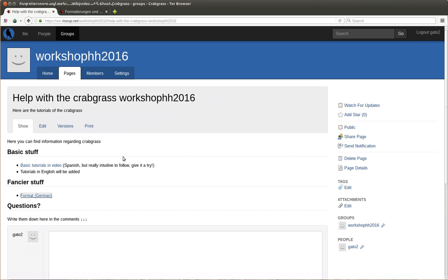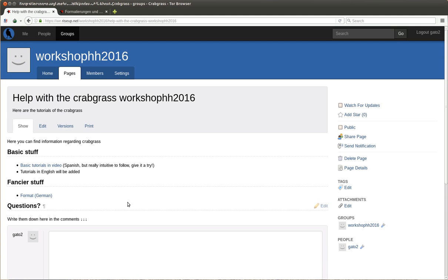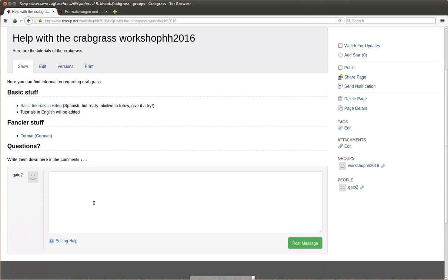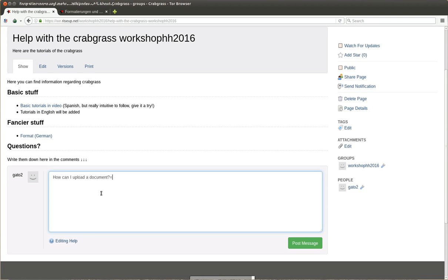And then in the end, questions: write them down here in the comments. So all the pages that you create in crabgrass accept comments. And then you can just ask here, how can I upload a document? And you post the message.